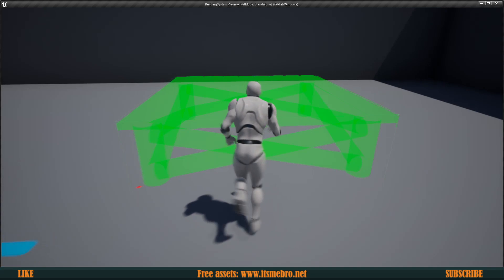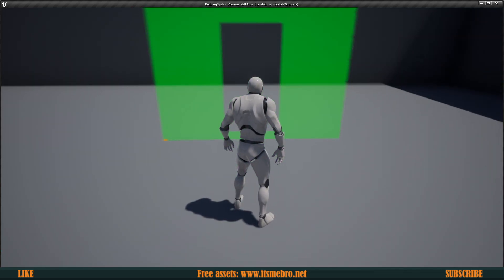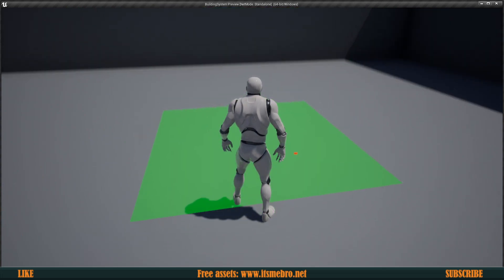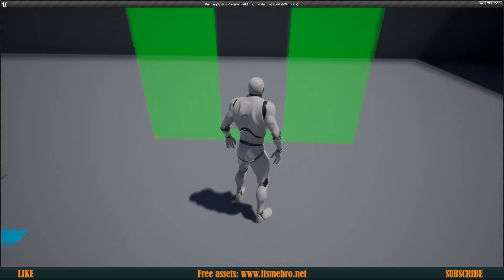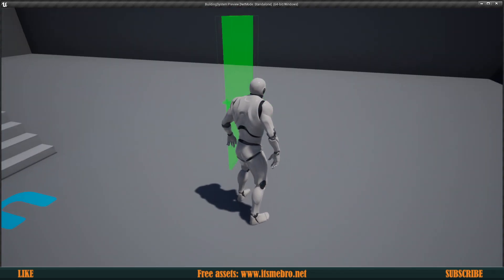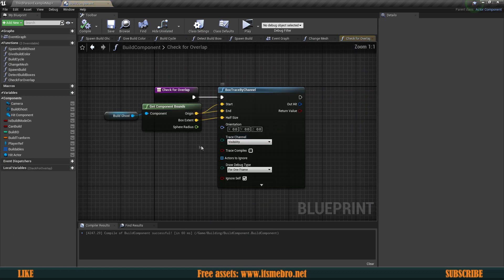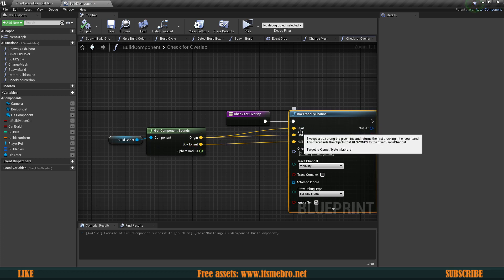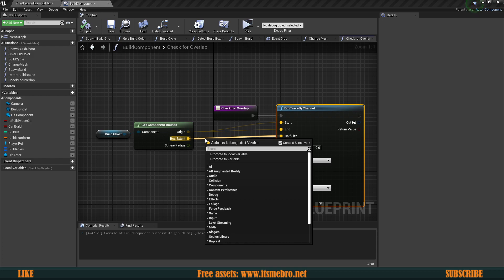Now we have it for just one frame so it doesn't leave the boxes there. We have a tiny green box around our buildable, but the issue is that it constantly keeps hitting something. There is a red square usually in the top-bottom-left corner. The problem is that the outer edges are colliding with the ground because that's where it gets placed.